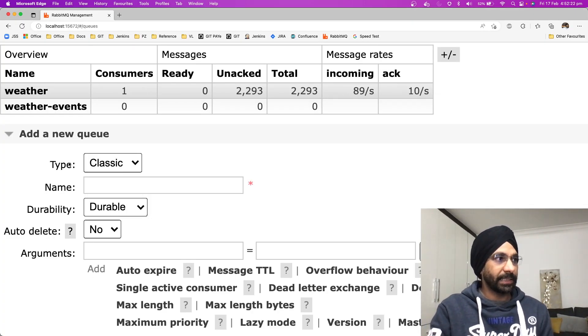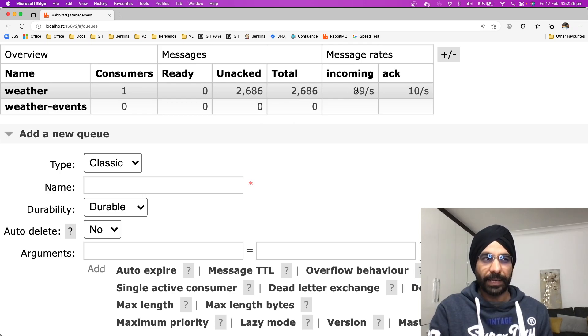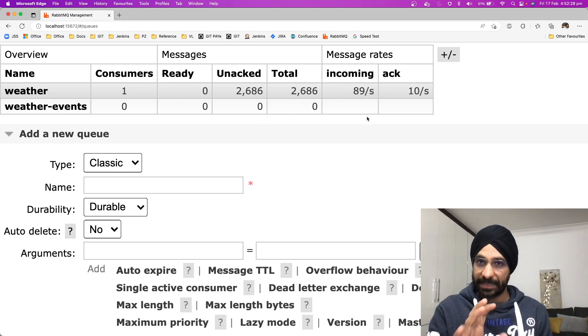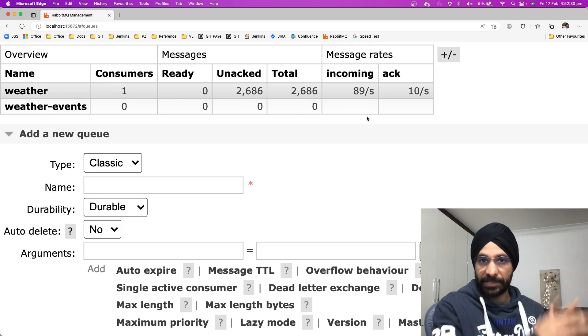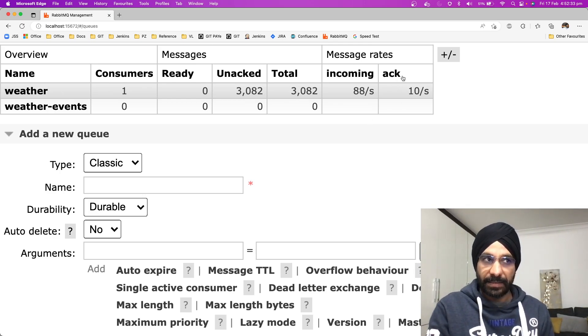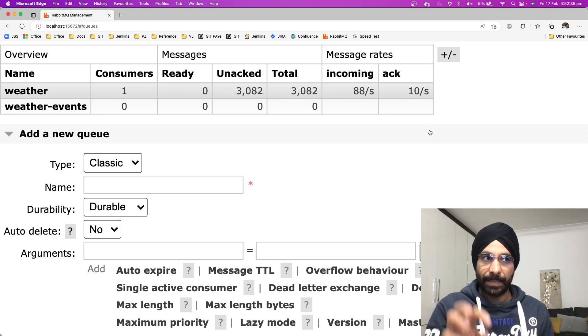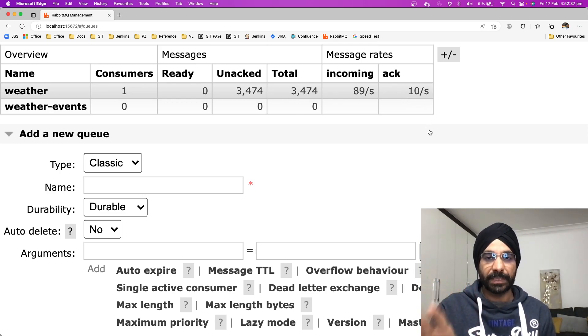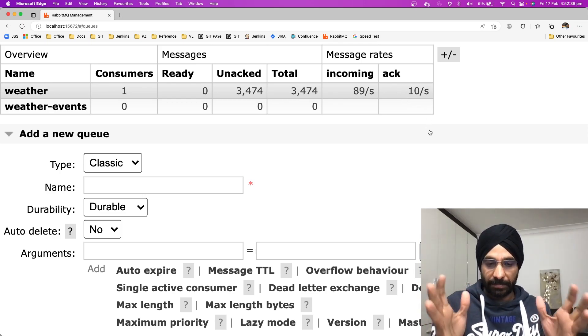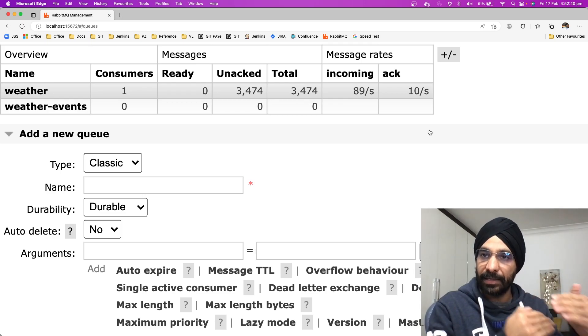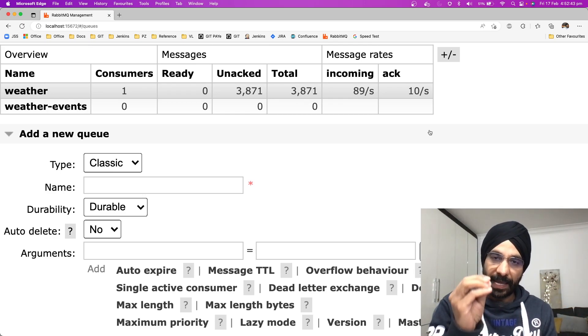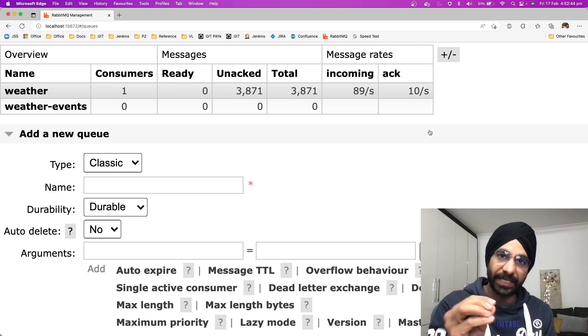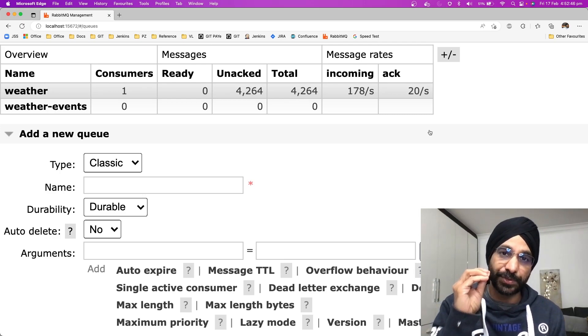If I now take you back to Rabbit, have a look at Rabbit. This is the Rabbit queue which is saying that I am receiving around 89-90 messages per second from external services, but the application, I am able to send only 10 messages per second. The rest of the messages are staying in RabbitMQ.